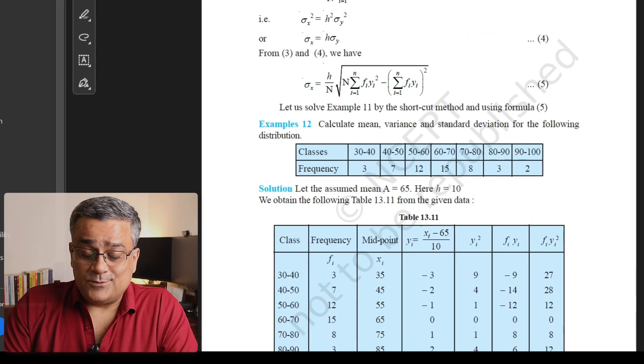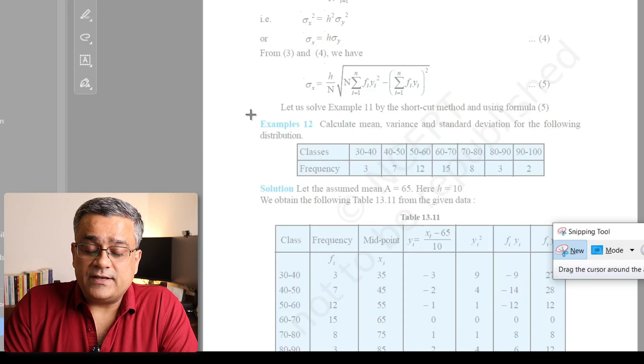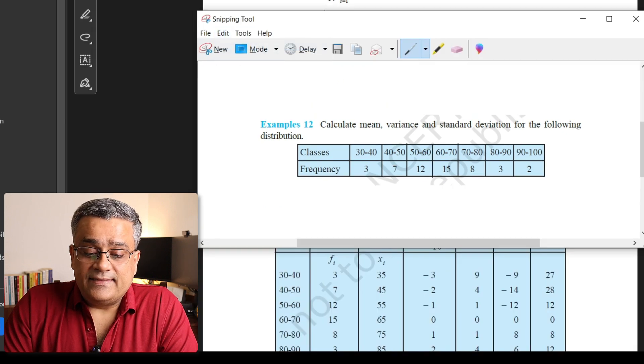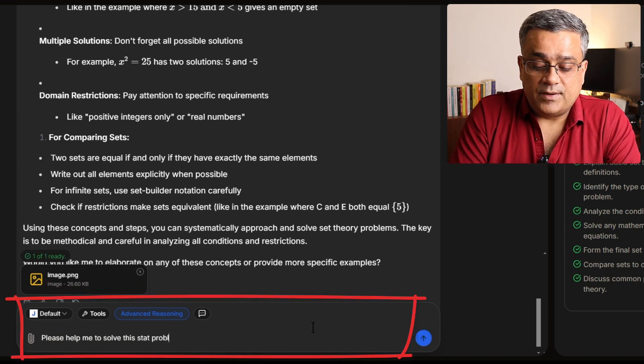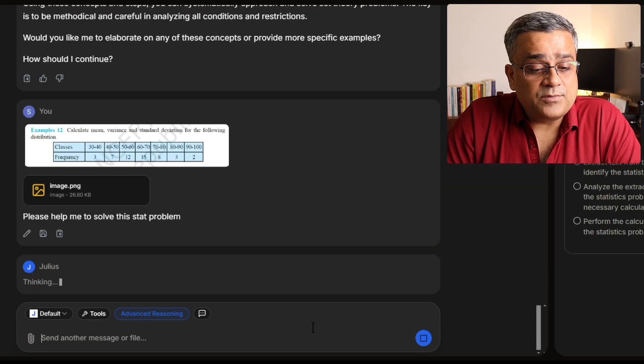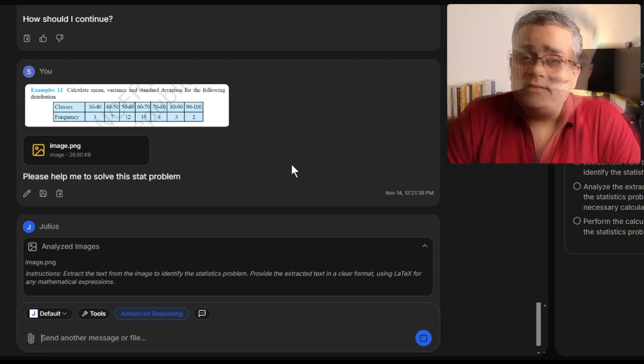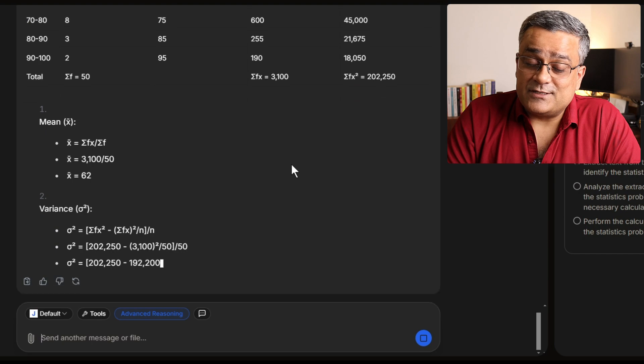Now let me show you another example related to statistics, so in case you are working on any stat-related problems, this tool can help you too. I opened another chapter of the same math book and took a screenshot of a statistics example. I copy it, come back to Julius AI, paste the image, and ask: 'Please help me to solve this stat problem.' It uploads the snippet, starts working on it, plots the data, and comes up with the answer. A good part of this tool is it also helps you understand how it's solving the problem by showing the code.